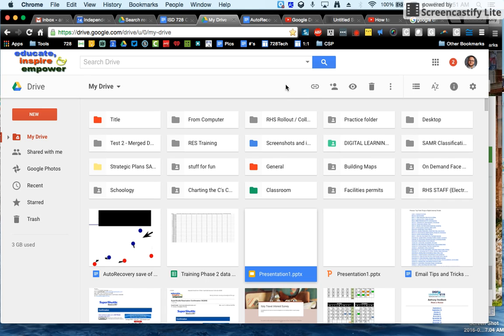Hello, I'd like to show you just one really quick thing about your Google Drive: how to search for things.